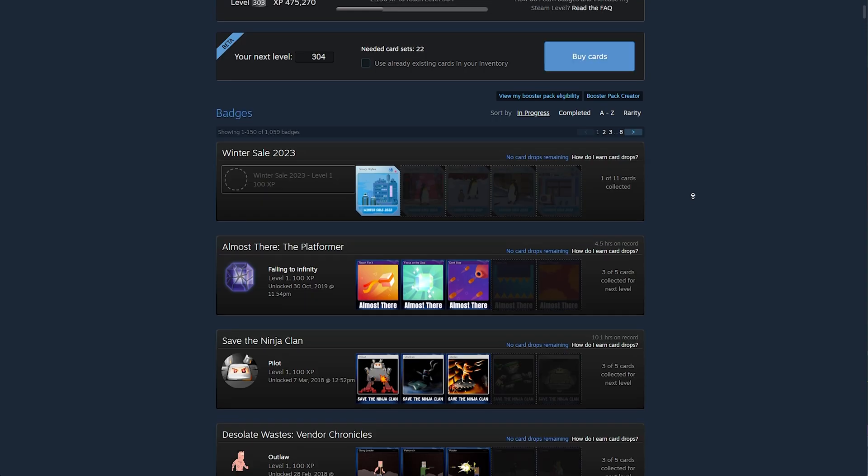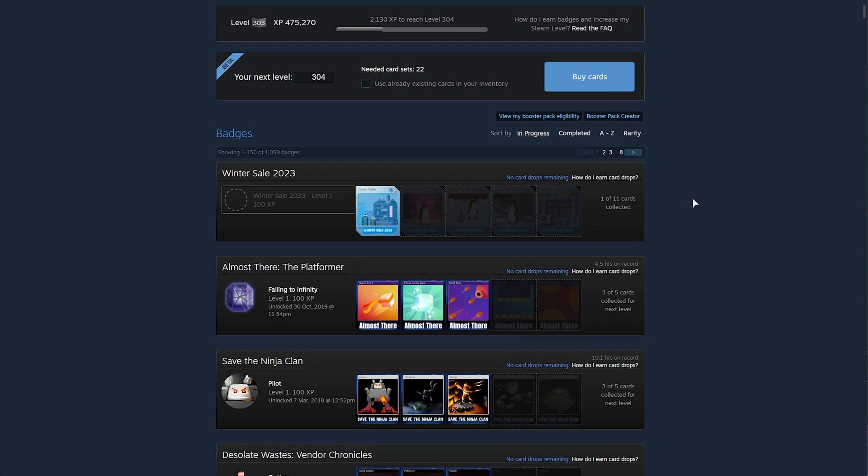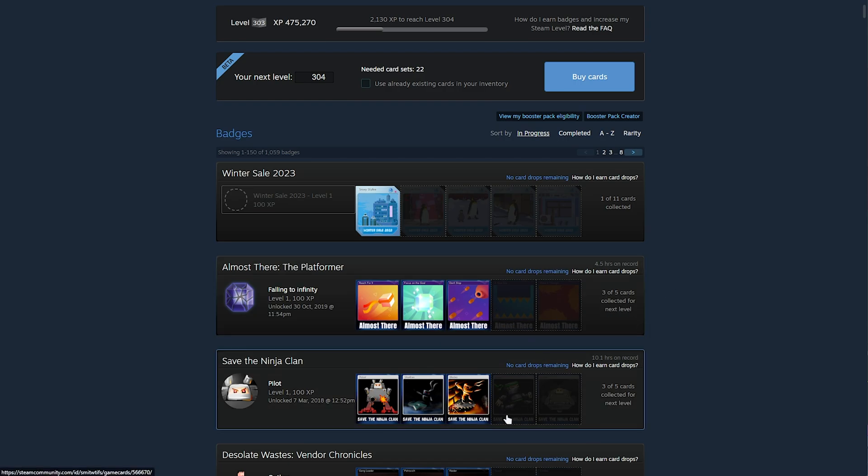Obviously, you can do it manually by heading across to your profile and buying missing cards to craft badges, but there are much easier ways. One of the easier ways is by using a trading card bot, for example.